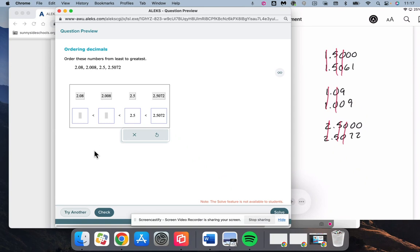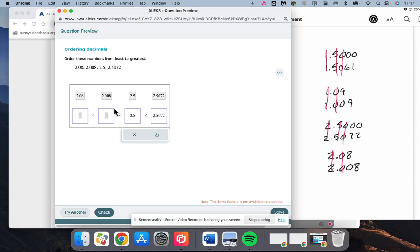We've got to compare our 2.08 and our 2.008. So they both have a 2, they both have a 0, 8 is larger than 0, so 2.08 and then 2.008.